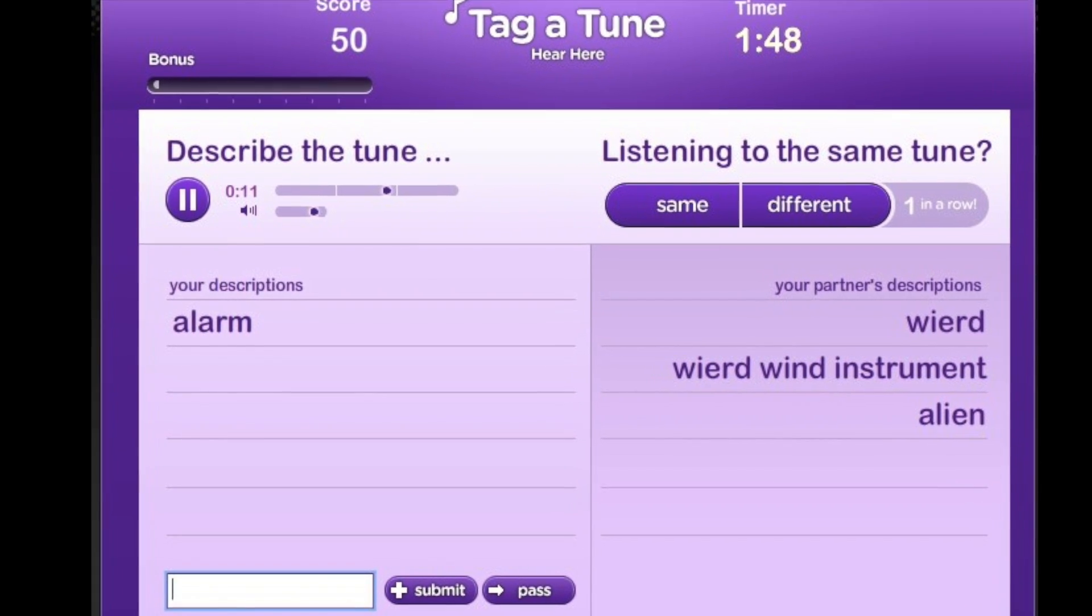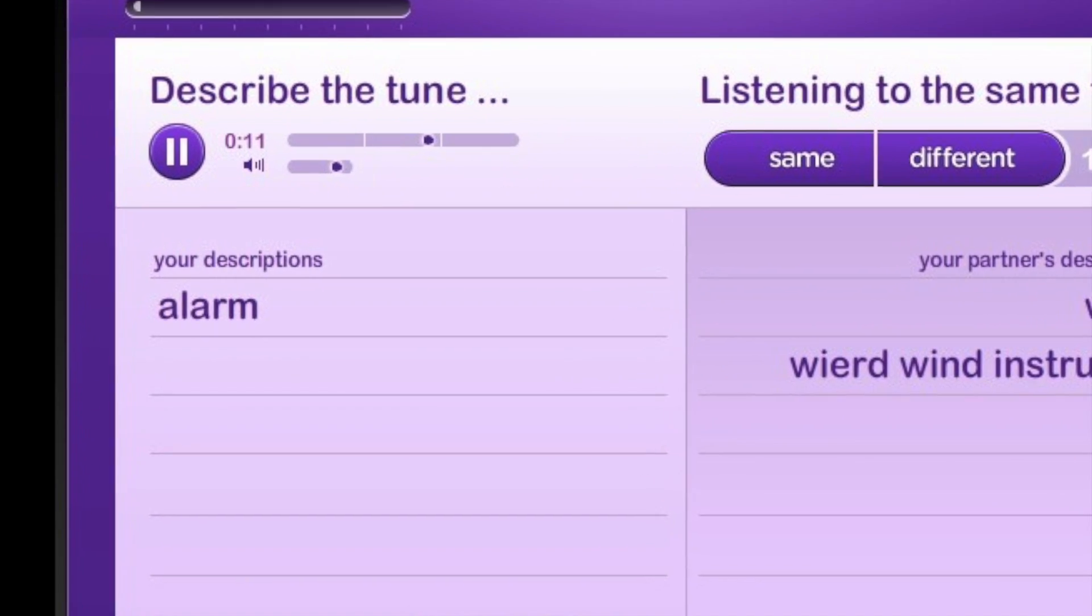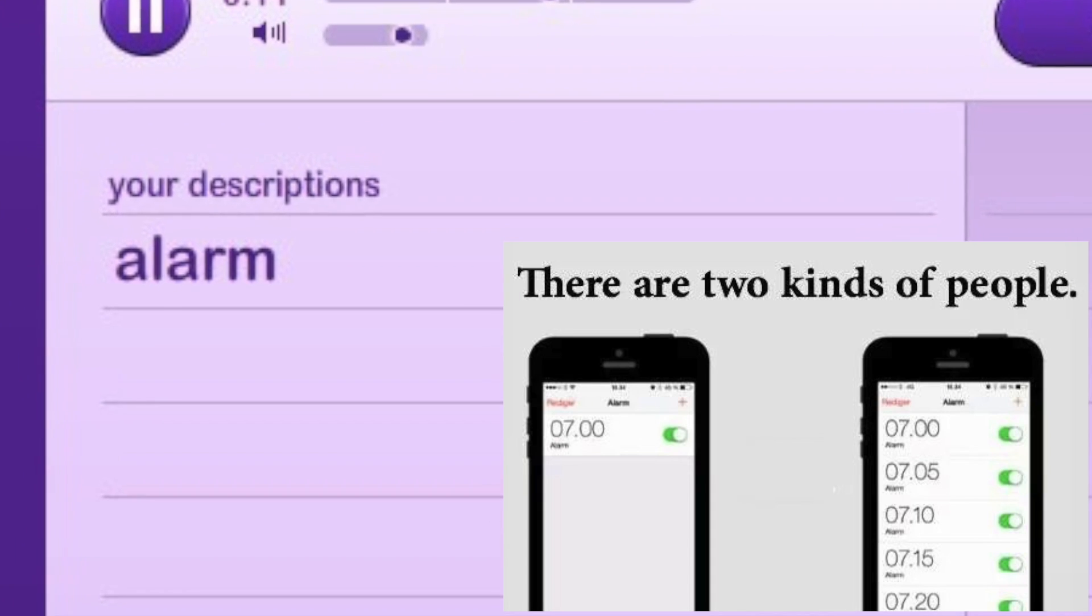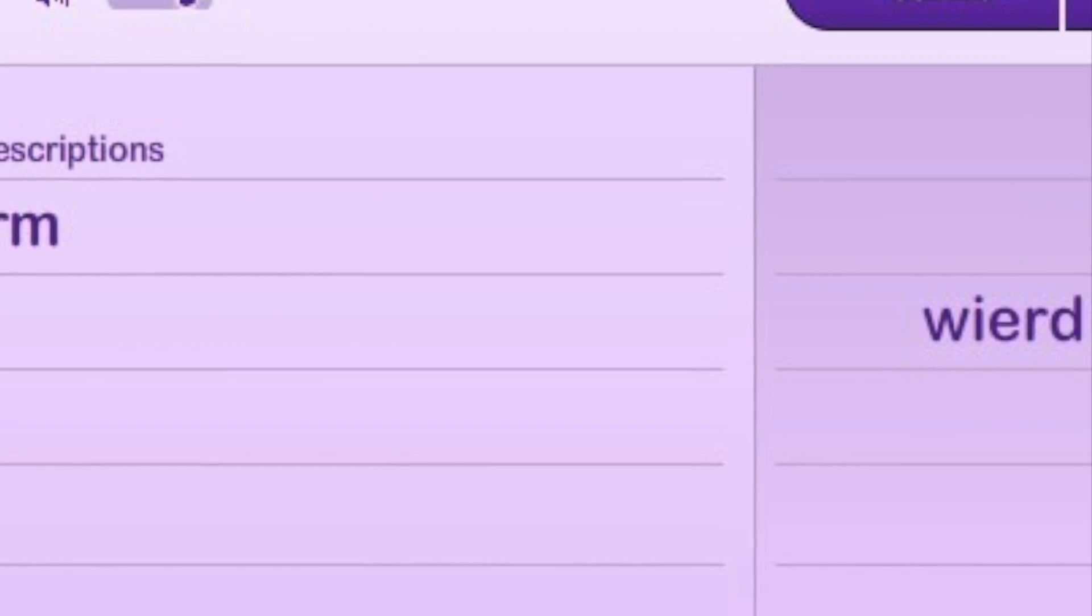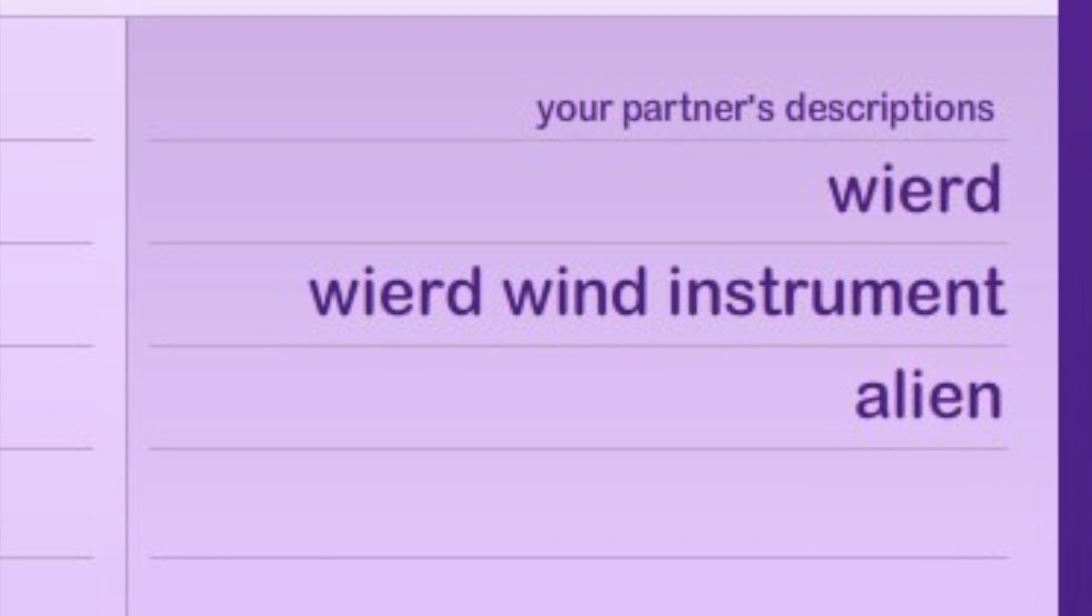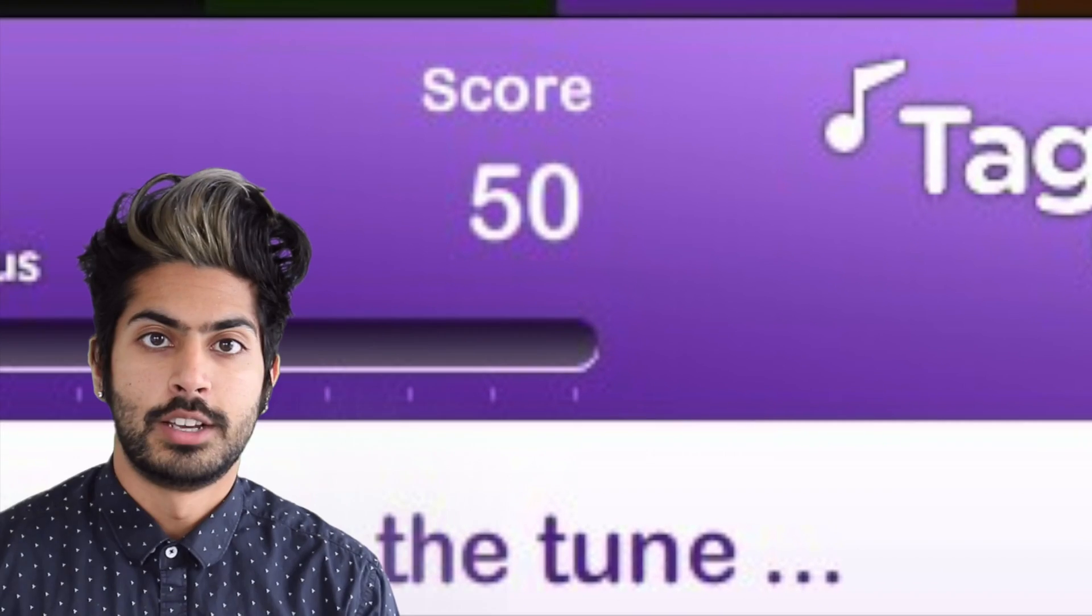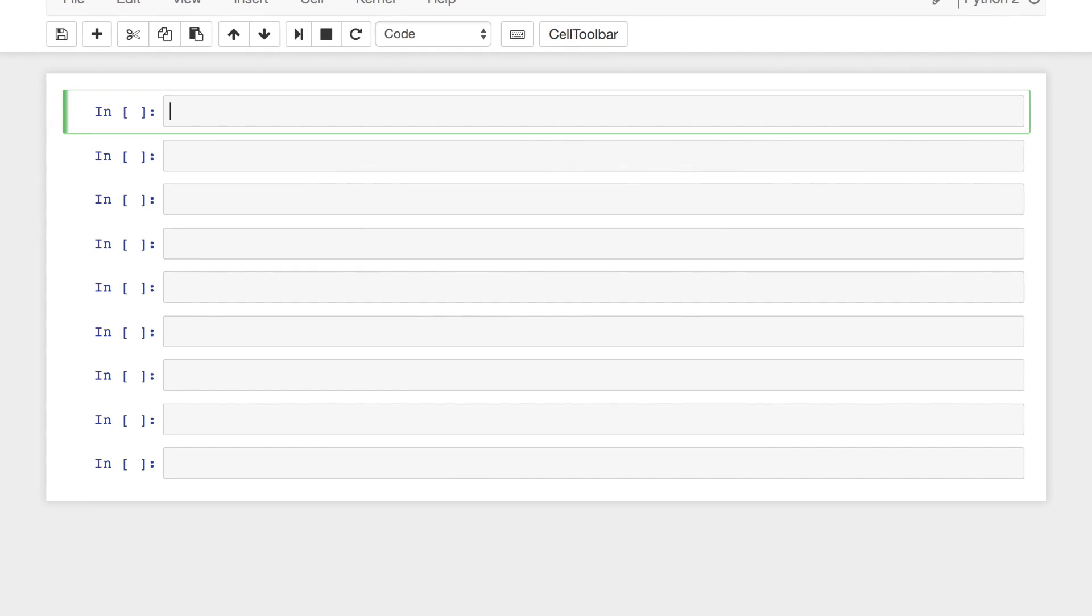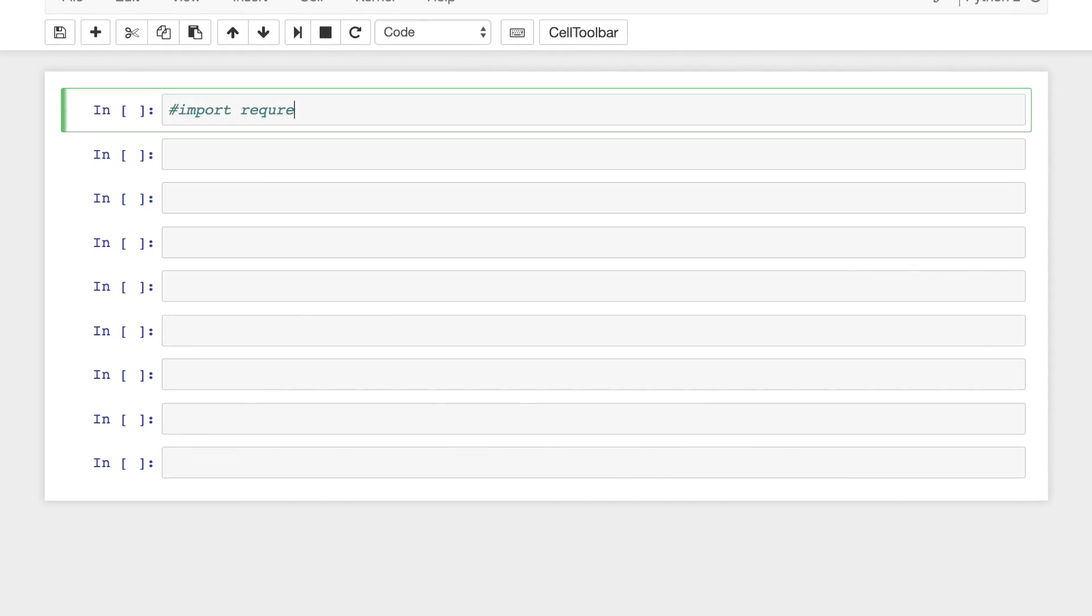The first data set we'll use is music-based. This data was collected from a game called Tagatune. In the game, two players listen to a song and tag it with genres and instruments. Our data set has 25,000 songs with the correctly labeled tags.